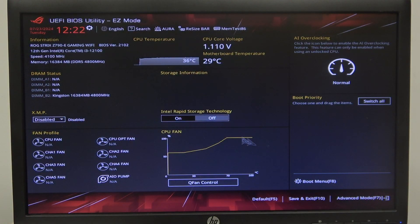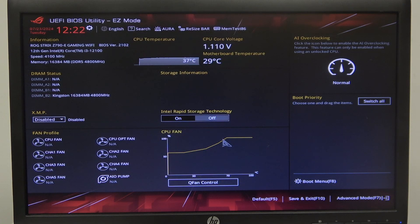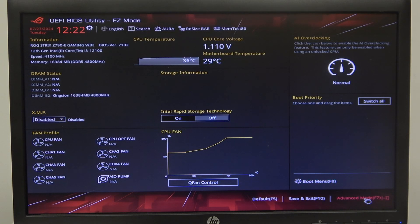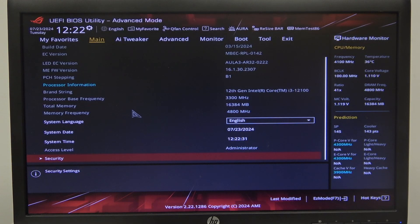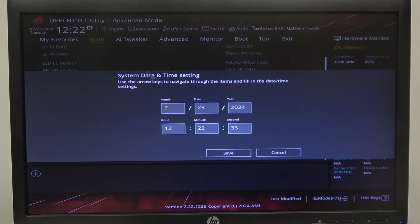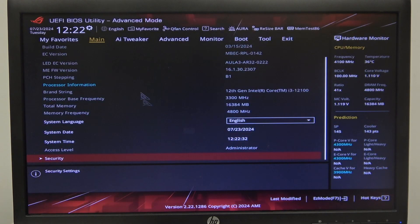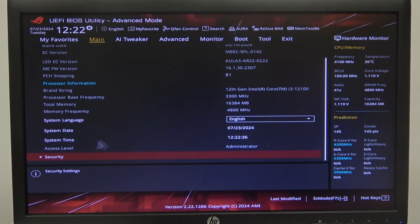To do this, first you will need to open your BIOS, navigate to advanced mode by clicking on F7 or the button in the bottom right corner of the screen. Inside, select Main, then scroll down and find Security.